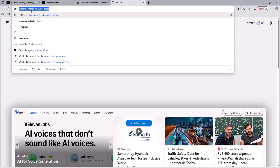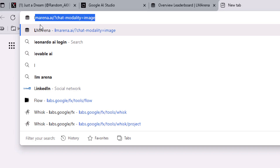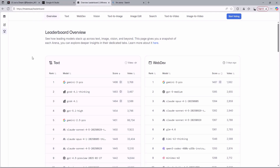To use this AI model for free, you are just going to type on your search bar LM Arena, and then just click on the official link of LM Arena to go to that website. If you don't know what LM Arena is, it is basically a leaderboard for all the AI models.